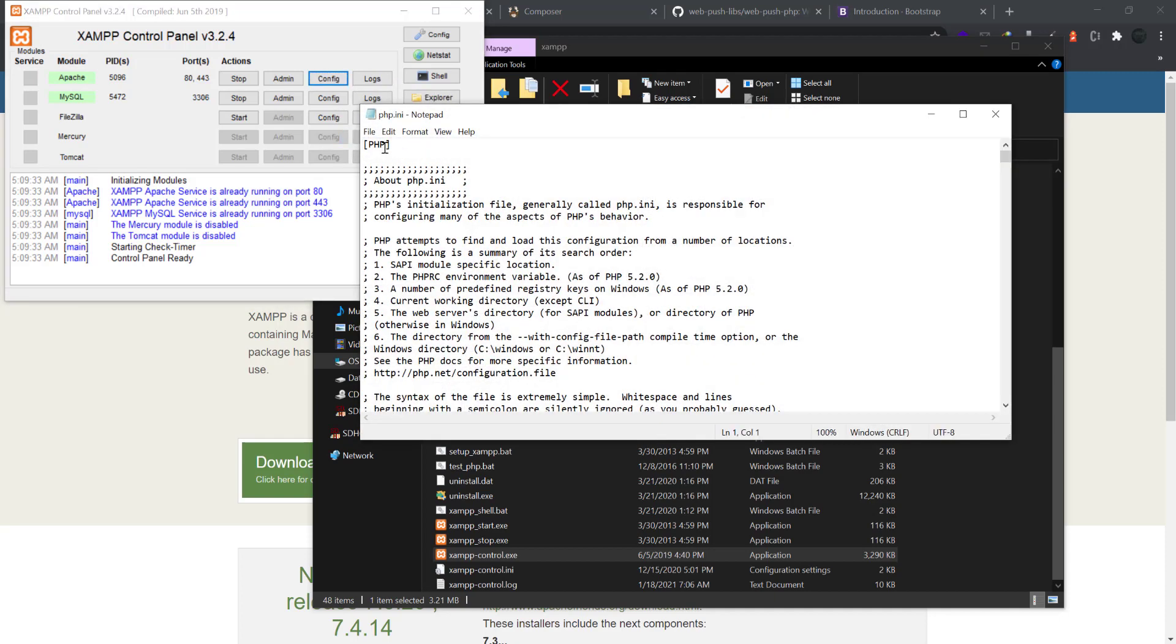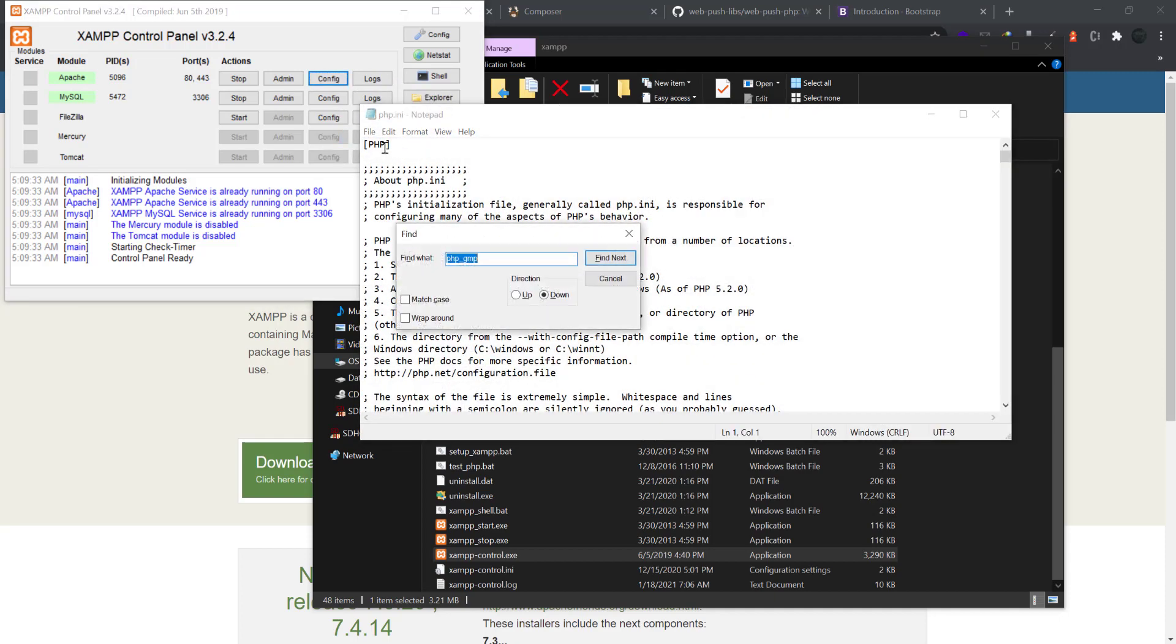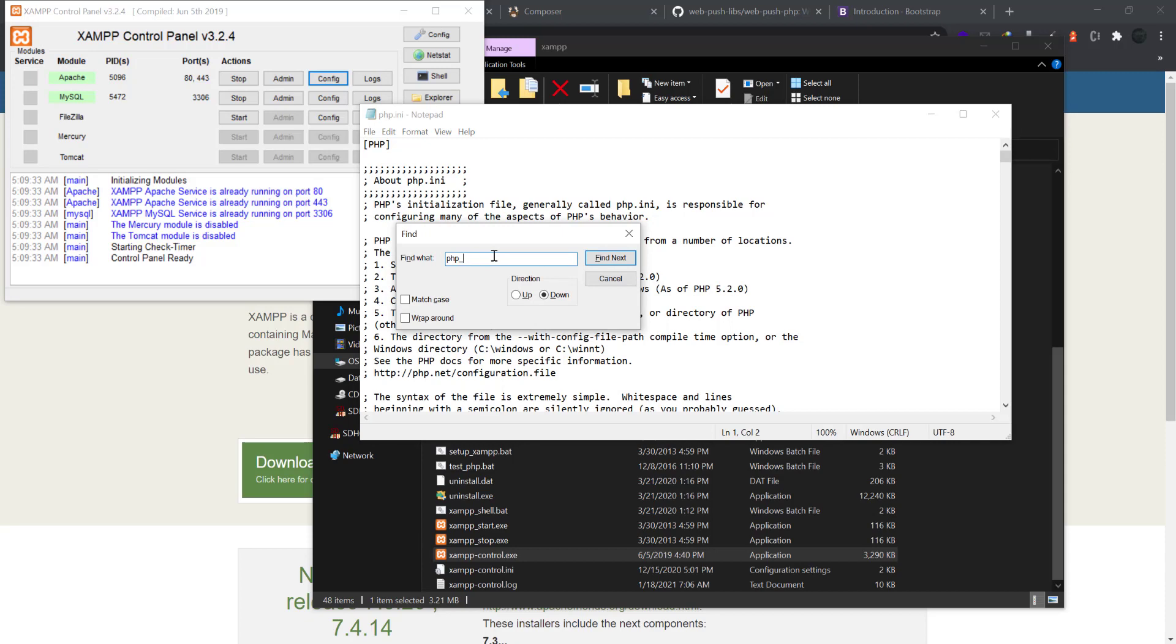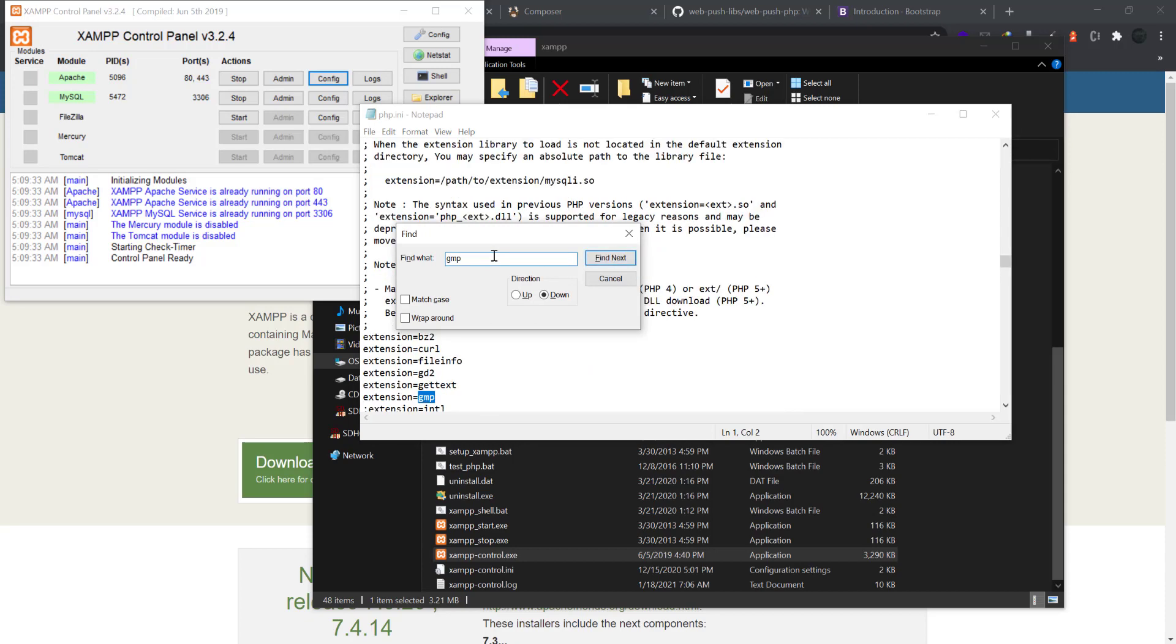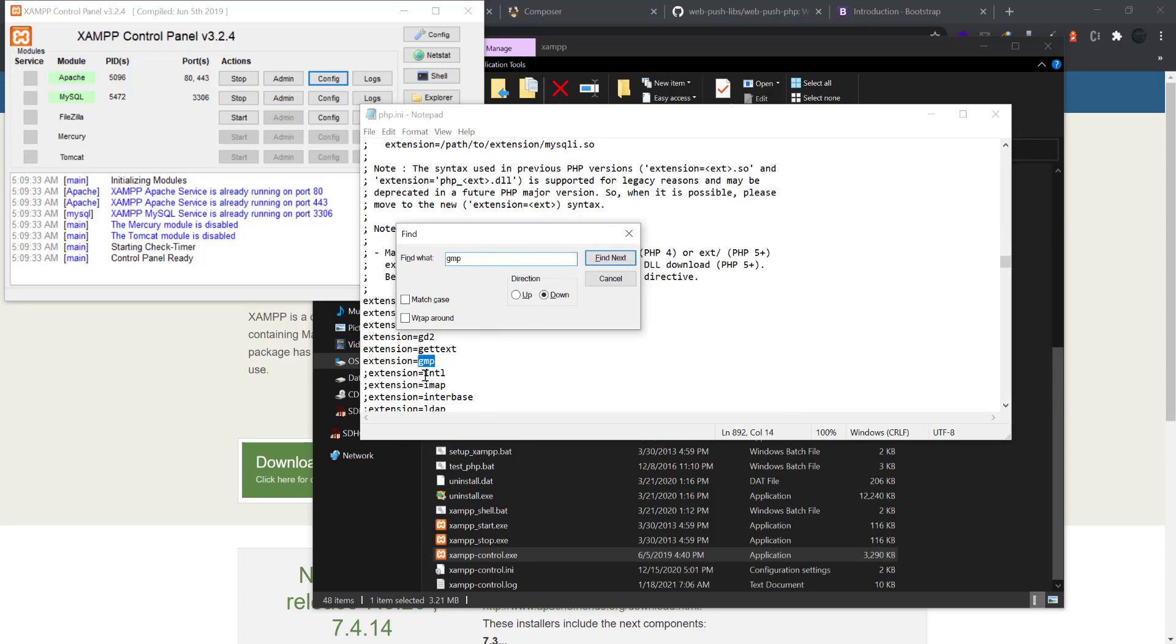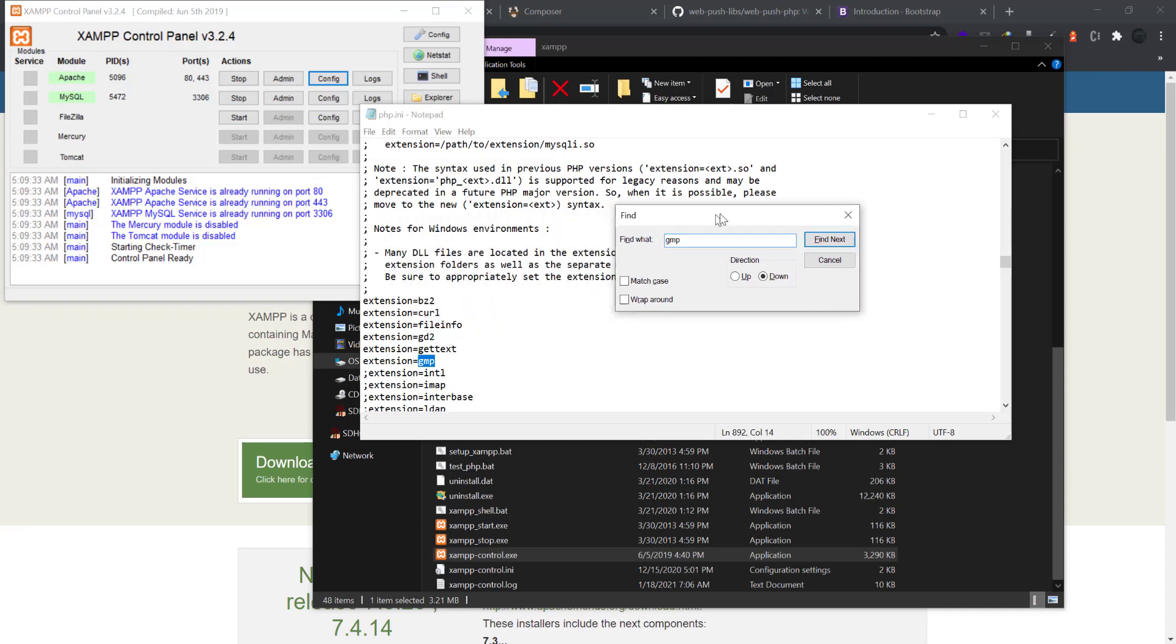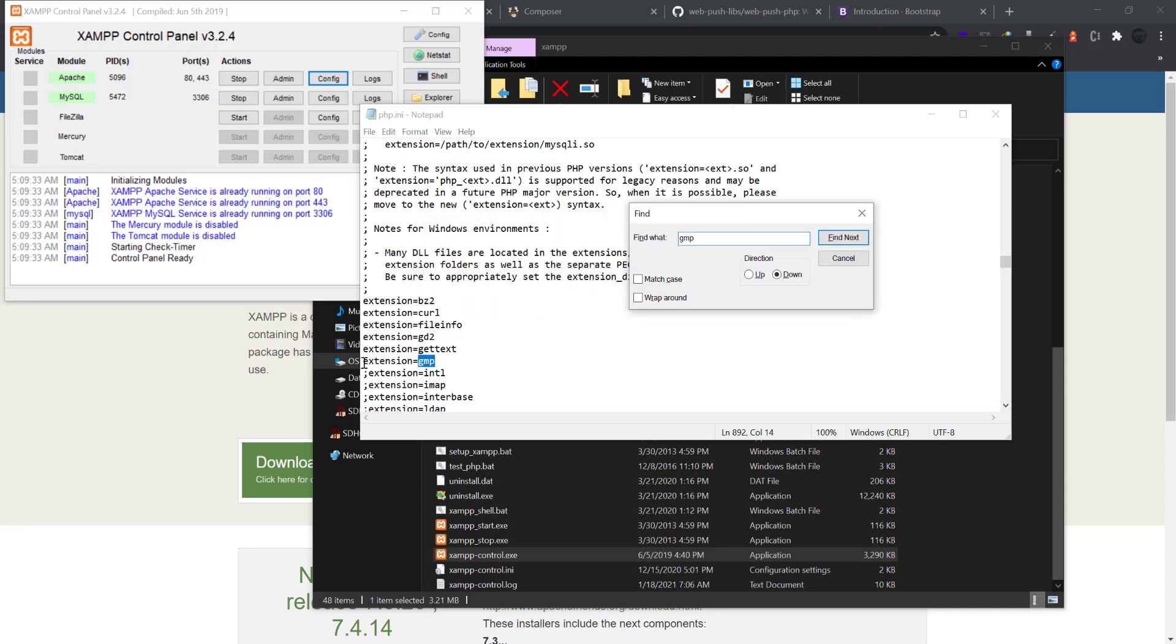Let me change this. So this extension should be enabled. If you are seeing it has something like semicolon on the front, just clear that one so it should be enabled.